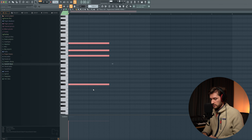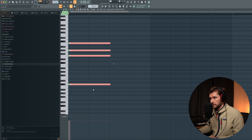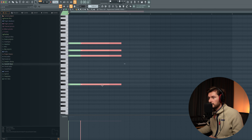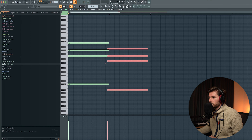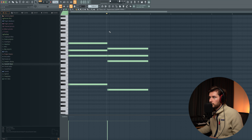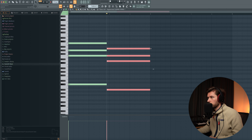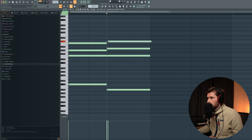I'm pitching it up one octave — that sounds great. I'm copying it over with Control C, Control V. Then I'm picking the next root note, which is A sharp. I'm making sure this chord starts right on the grid and that it fits the scale.